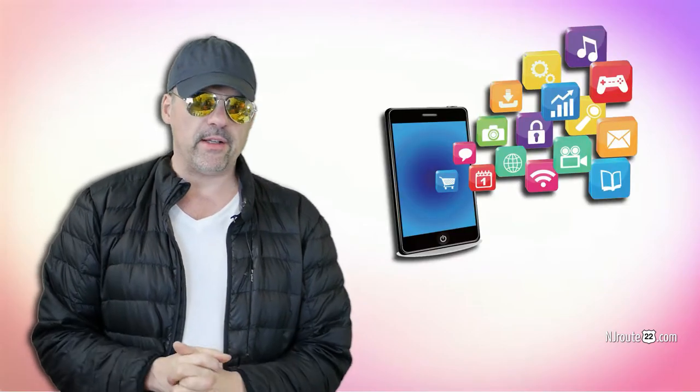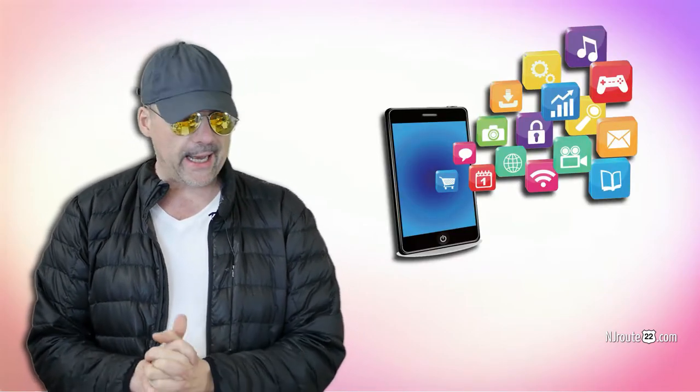Hey there, NJRoot22.com here with a little bit of an against the grain vlog today. This is about apps, primarily smartphone apps or tablet apps.